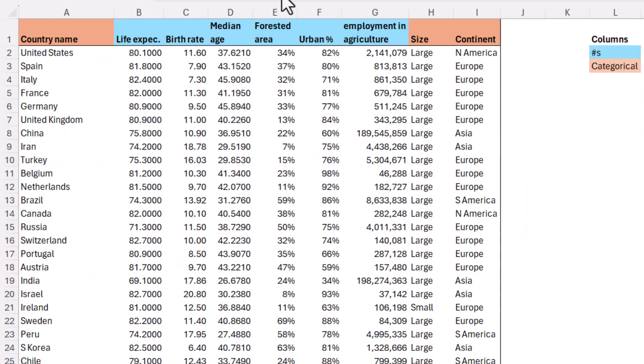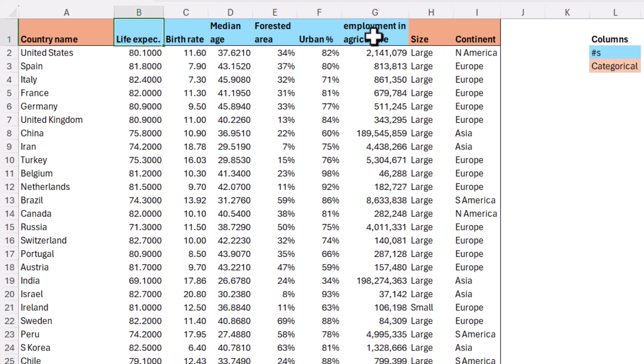So here we have some data with country name, life expectancy, birth age, median age, something about the forested area, percent urbanized, and employment in agriculture. And then we have size, whether it's large or small, and continent as well.